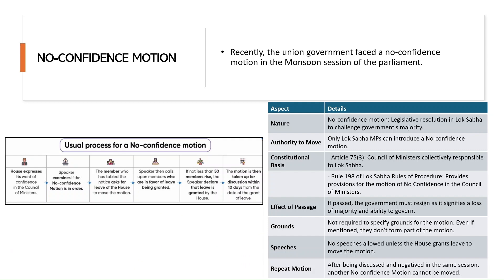Next is the No Confidence Motion, which was recently introduced against the government in Lok Sabha to prove its majority. Only Lok Sabha can introduce a No Confidence Motion because as per Article 75(3), the Council of Ministers is collectively responsible to Lok Sabha only. Rajya Sabha cannot introduce a No Confidence Motion.